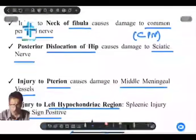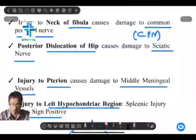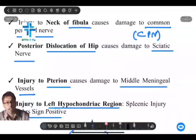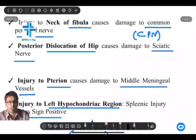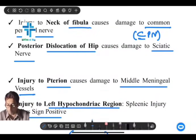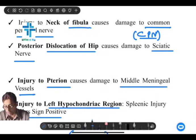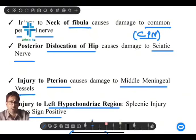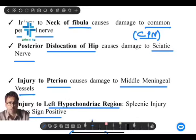At the neck of the fibula, the common peroneal nerve (CPN) is present. The common peroneal nerve is seen in relation to the neck of the fibula, and injury here causes foot drop.